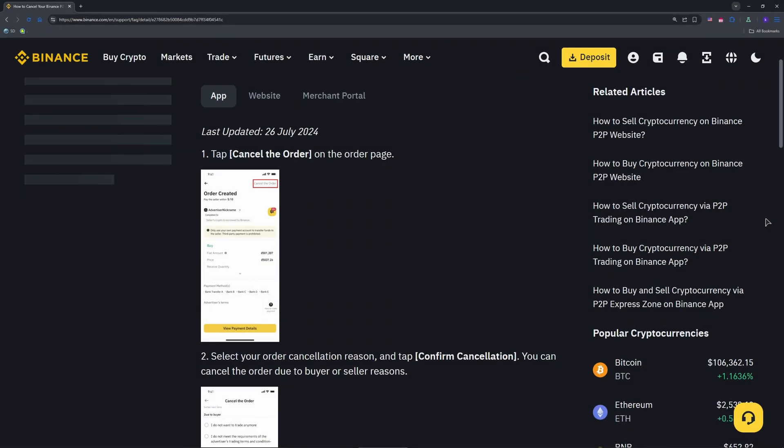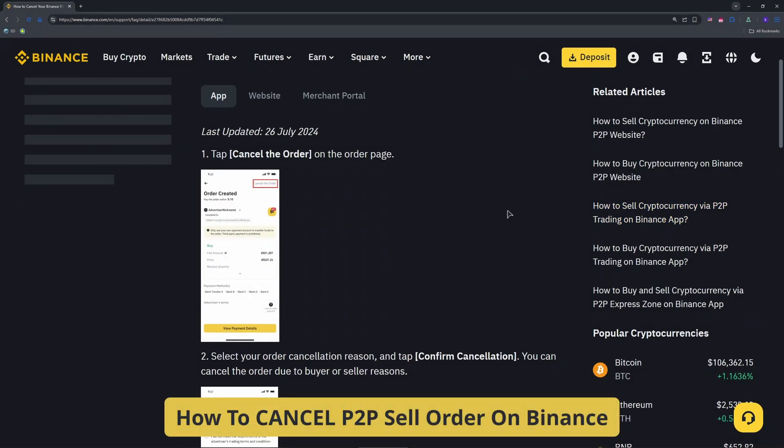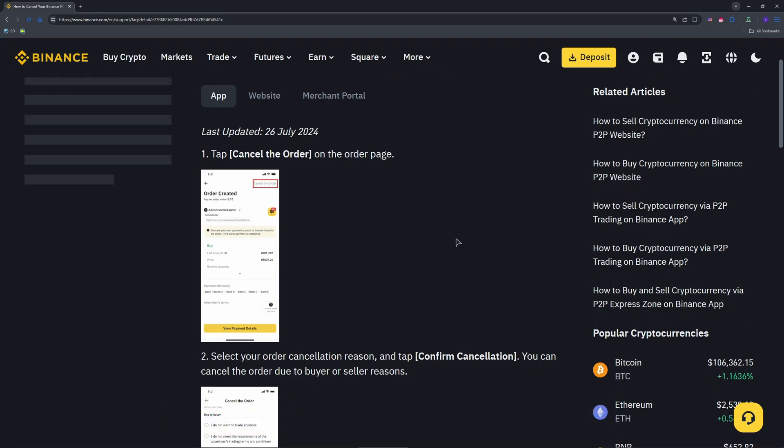Hello Binance traders. Need to cancel a P2P sell order on Binance? Whether it's a bad price or a non-responsive buyer, we've got you covered. Step one: access your P2P orders. Open the Binance app or go to Binance.com and log in.